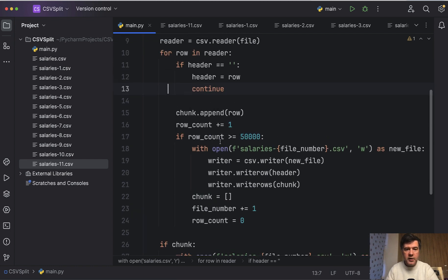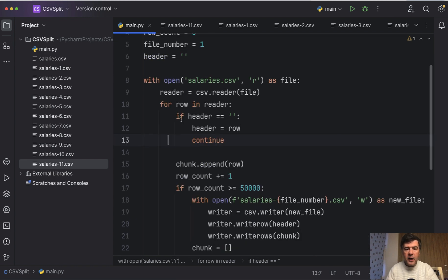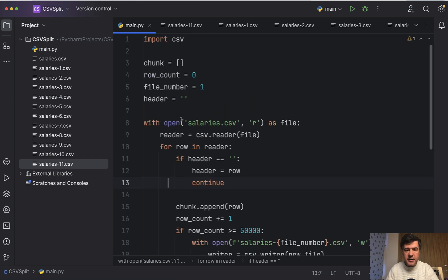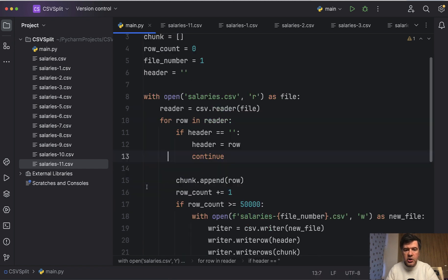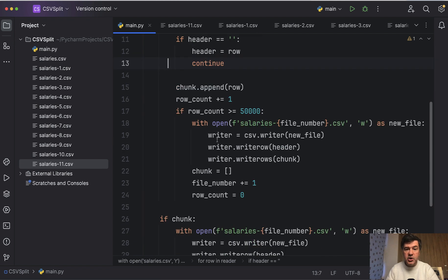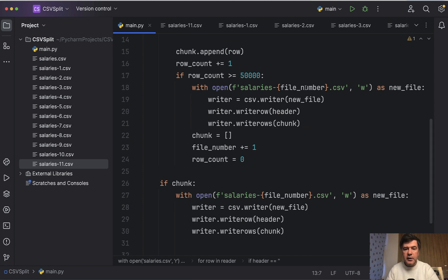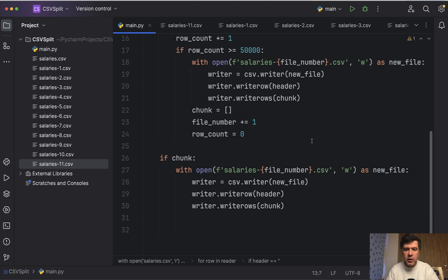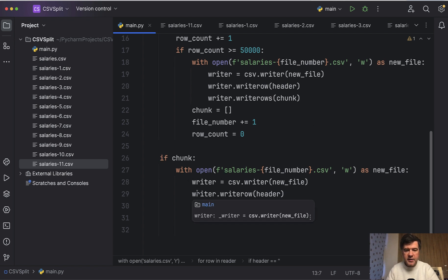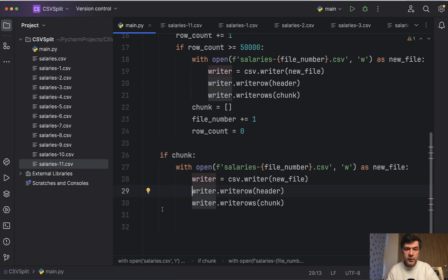But even if you don't have time to watch it, a brief summary. We are reading the file of salaries.csv with some variables initialized, and then we build a chunk. As soon as that chunk of rows reaches 50,000 rows, we write that into the new file of salaries1.csv, salaries2.csv, and so on. And then we also write the leftover after the last chunk in the remaining file.